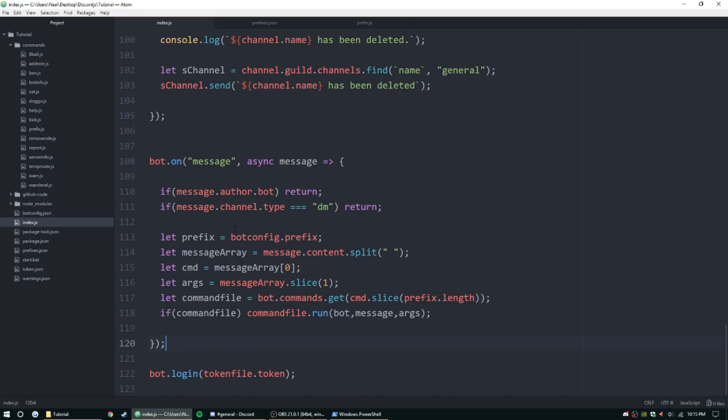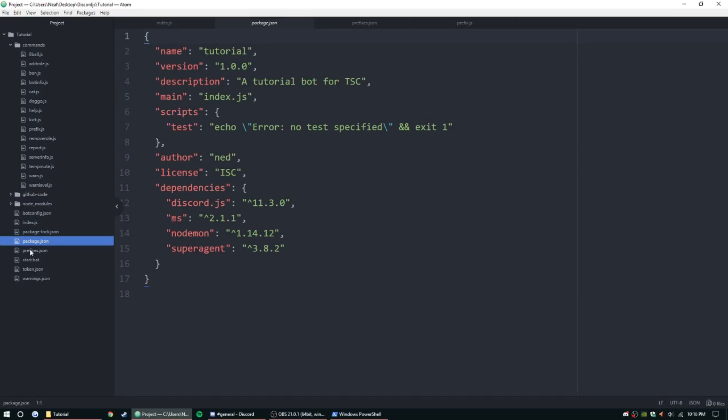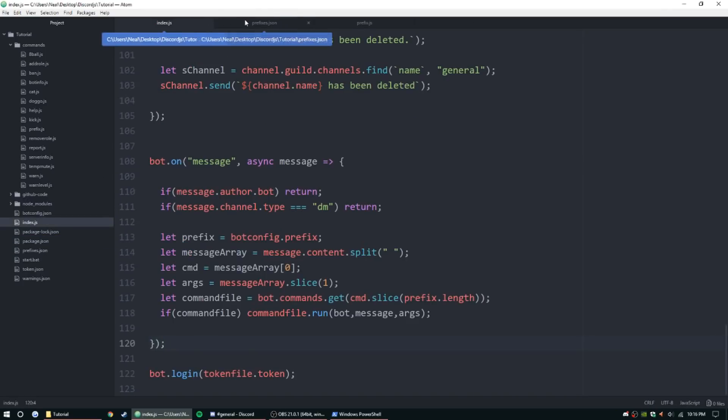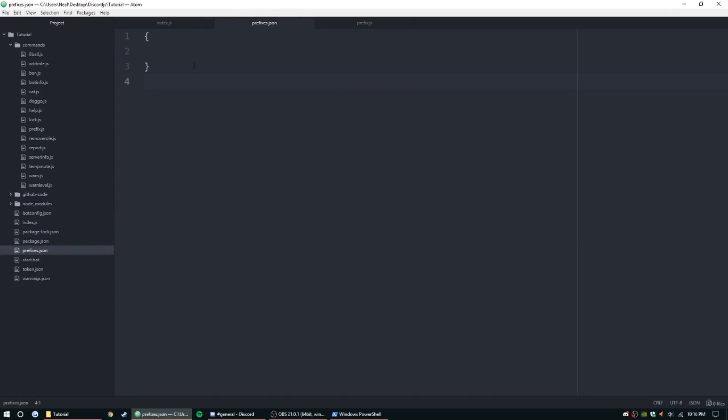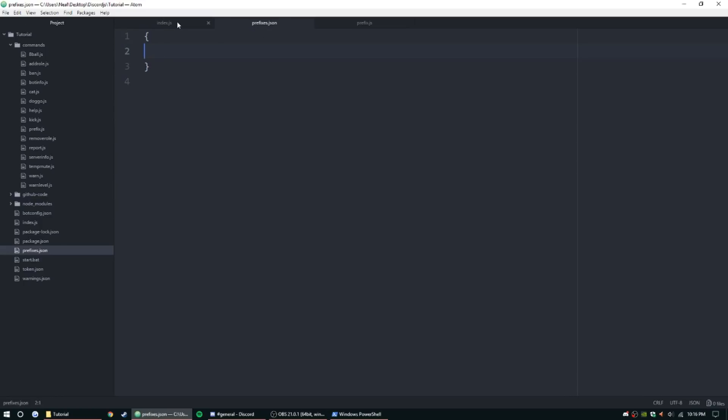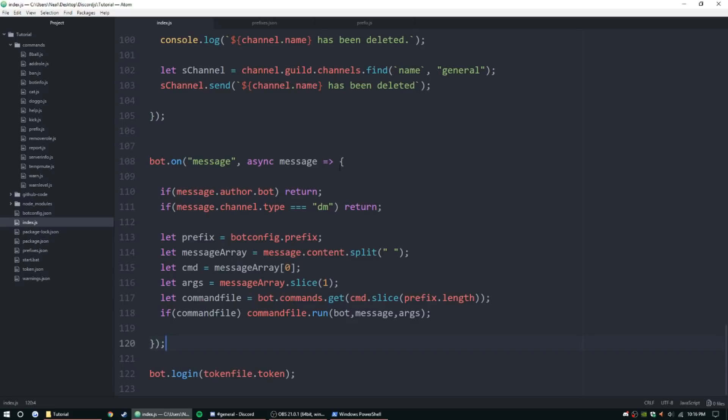We're going to be saving these variables in a file, a JSON file. Prefixes dot JSON - just go ahead and make sure you have some empty curly brackets here that way it doesn't throw any errors, and then we'll overwrite it later.